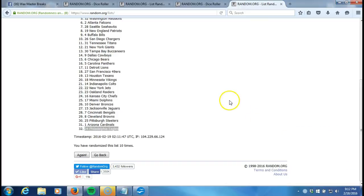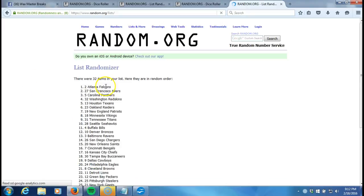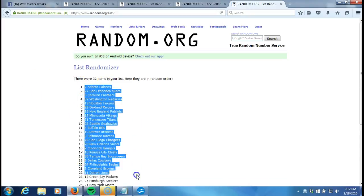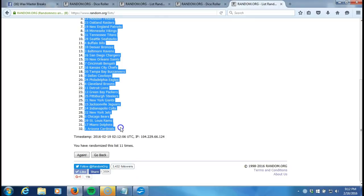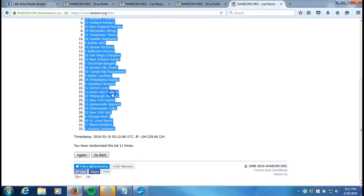9:12 now p.m. Eastern Standard Time New York. Here we go, we'll plug it into our program. Atlanta Falcons on the top and the Arizona Cardinals on the bottom after eleven